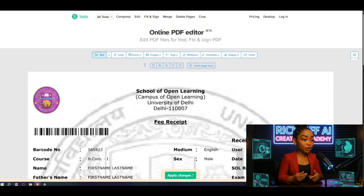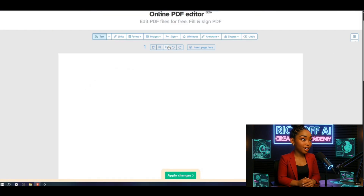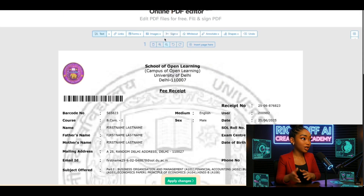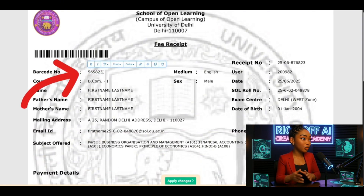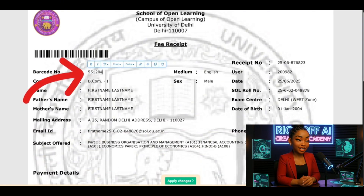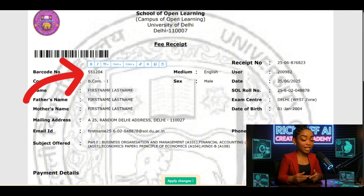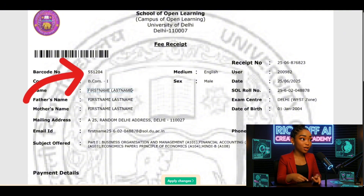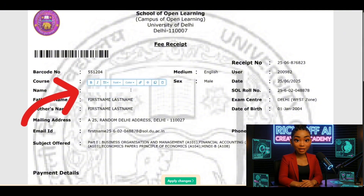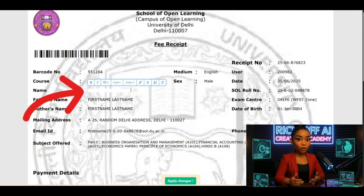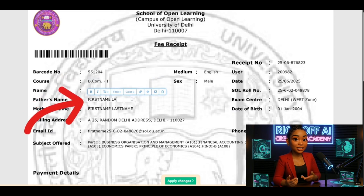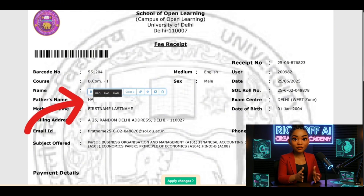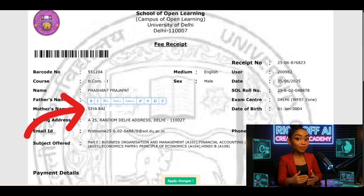Step one: creating the ID card. Open your browser and search for a PDF editor. Click the first site you see, upload a PDF — you'll find a link in the description to download the same one I used. Once you open it, we'll make a few quick edits. Barcode number is six digits; change five of them randomly.